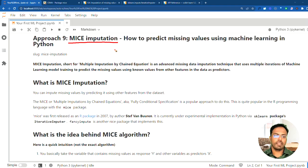Let's understand how the MICE imputation algorithm works very clearly. We will see the exact step-by-step process of how this works. We will also implement MICE imputation in Python using scikit-learn in this one. So let's get on with it.